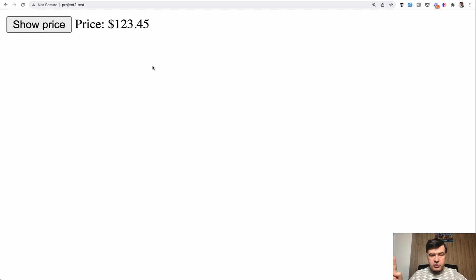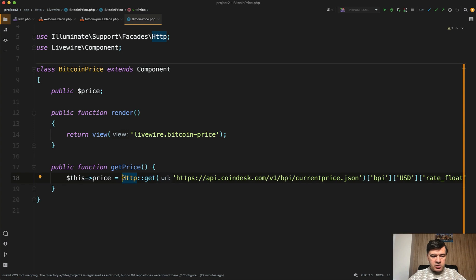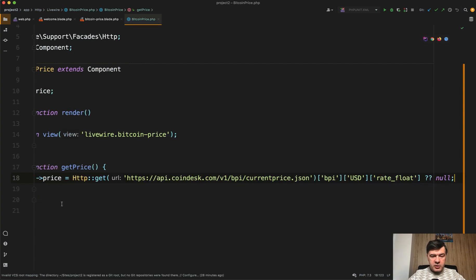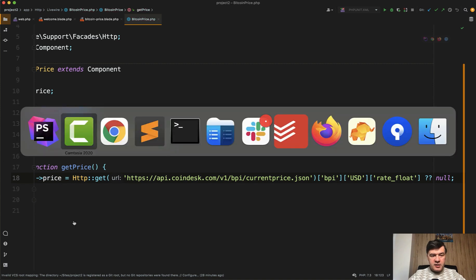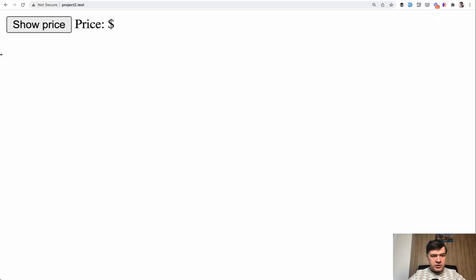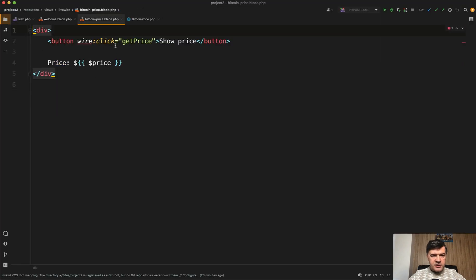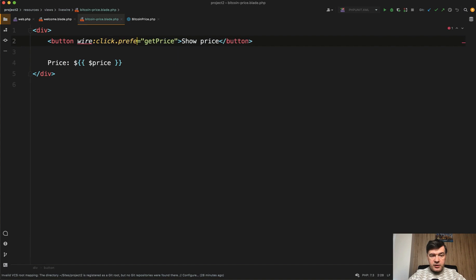Now let's get it remotely from the actual Bitcoin price, and let's pre-fetch it before the button is clicked. I've changed the hardcoded price to an actual HTTP GET from my notes, and we're using the public CoinDesk API here. In the blade, in the Bitcoin price blade, we add wire:click.prefetch.